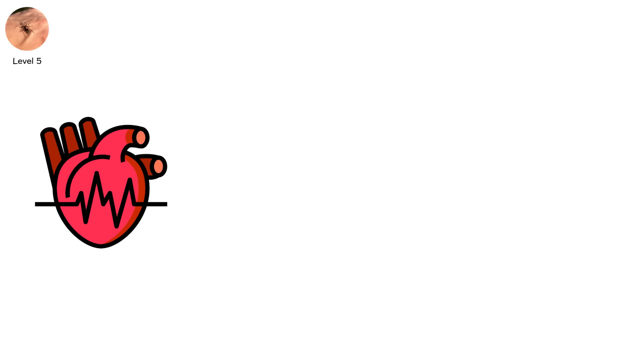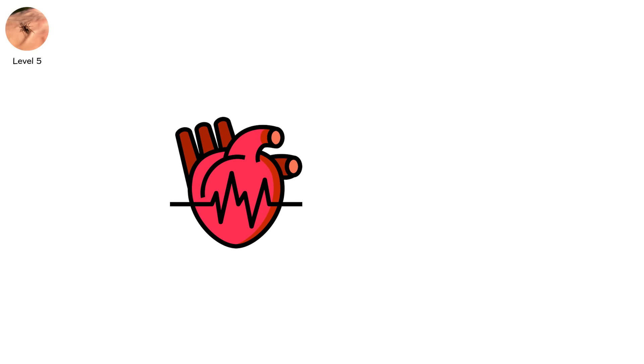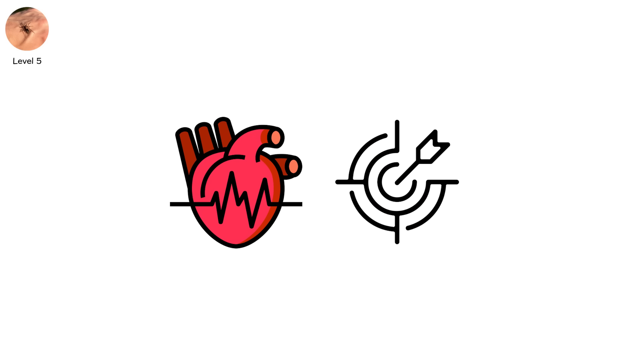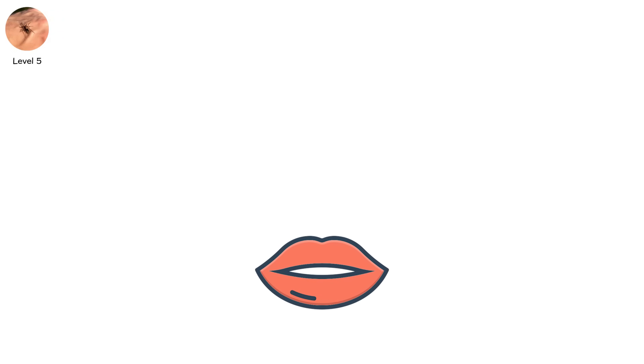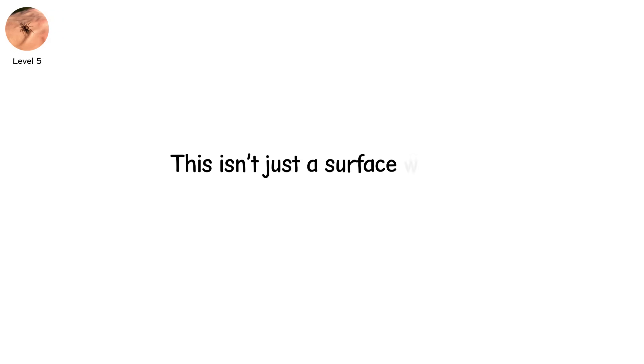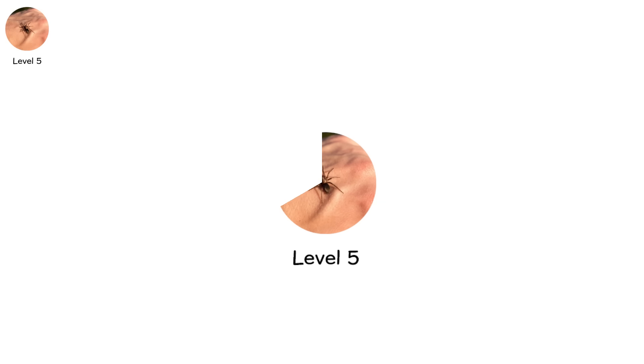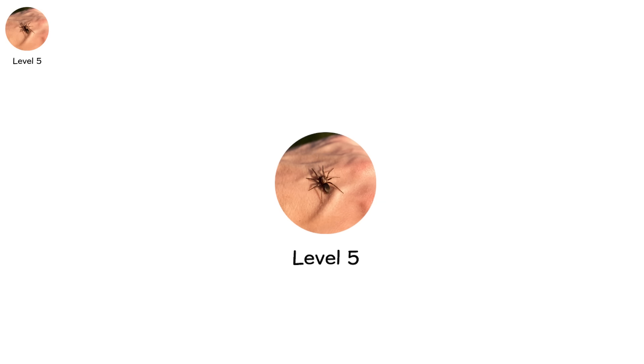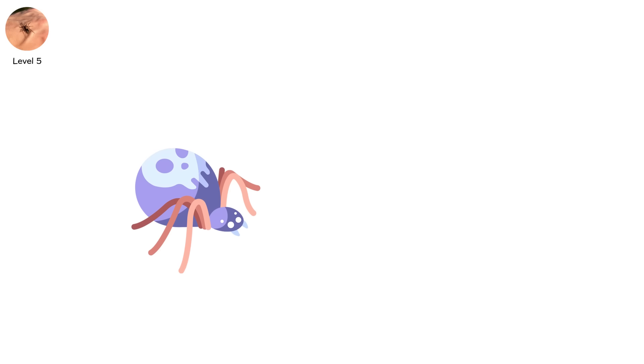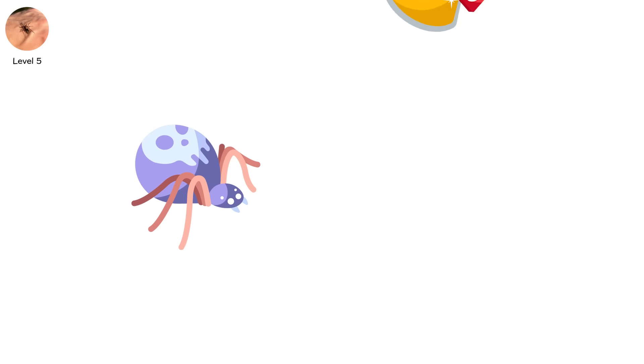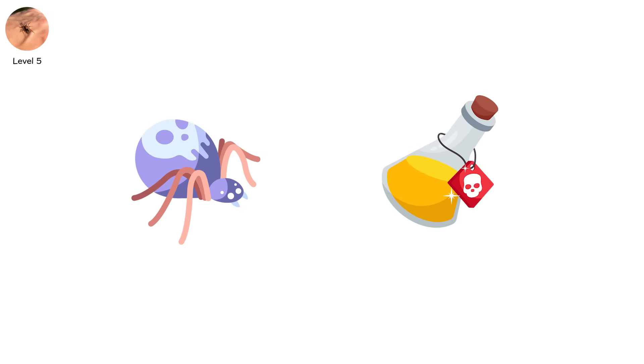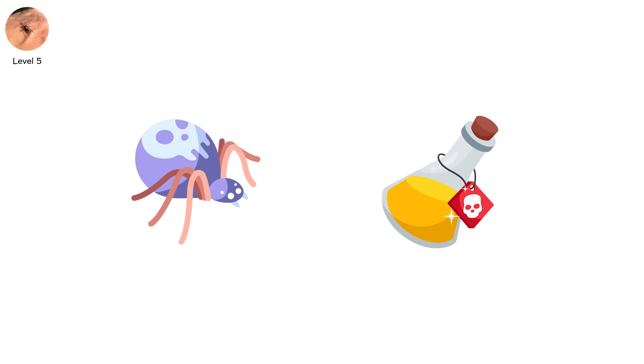Your vision fades at the edges. Your lips lose their color. You can't quite catch your breath. This isn't just a surface wound. This is an internal breakdown. You've entered level five, where spider venom begins to act like a systemic poison, unraveling the body from the inside out.